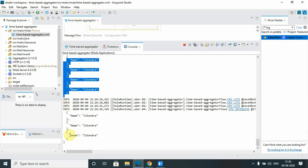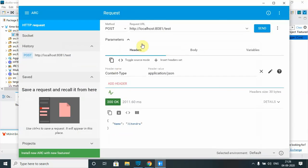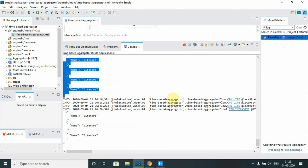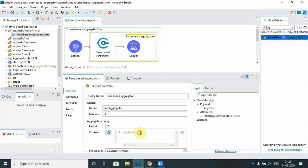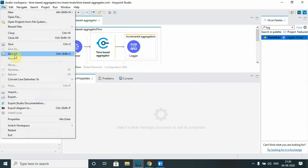Whatever messages come within a 10-second window get aggregated together. Since I sent 10 to 12 messages and it took more than 10 seconds, the messages were split: whatever arrived in the first 10-second window was aggregated together, and the remaining messages were aggregated in the next 10-second window. I also just want to aggregate a specific field — the name — from the payload, so I will save that change.